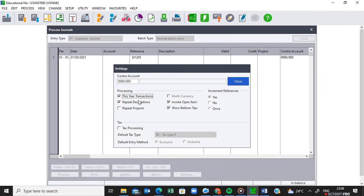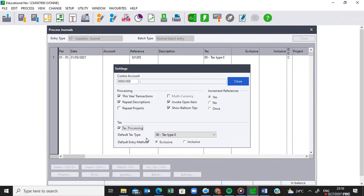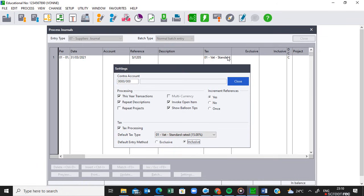We are now processing for the current year, so I'm going to leave this year's processing. Remember, this business is a VAT vendor, so we need to charge VAT. We must activate VAT, and we must activate the default tax type, which is 01 — VAT at a standard rate of 15%. We must also check whether the invoice is exclusive or inclusive. If you check on page 10, you will see that this invoice is inclusive. So we must activate inclusive to indicate that the amounts we are going to enter in this supplier journal are inclusive — they have VAT in them.